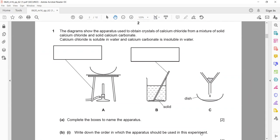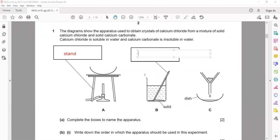What is the name given to the first box? You can mention a stand or a tripod stand. The first one: stand or tripod stand. What about the second box? The name given to the second box — you can mention a stirrer, or you can mention a glass rod.